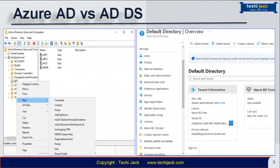If you see both screens, on the left side you will see the on-premises Active Directory and on the right side you will see the Azure Active Directory. You can see that on-premises AD has users, contacts, computers, groups and many other things. But on the right side you have users, groups, external identities, roles, administrative units and many other things.